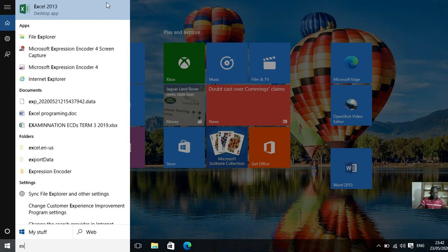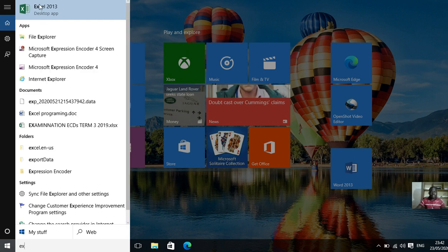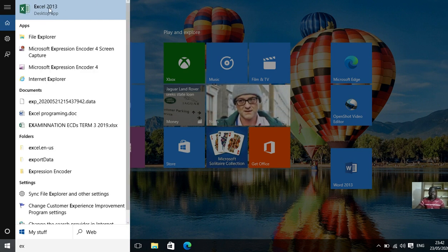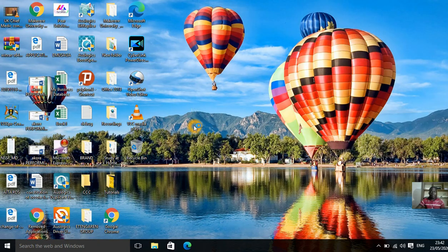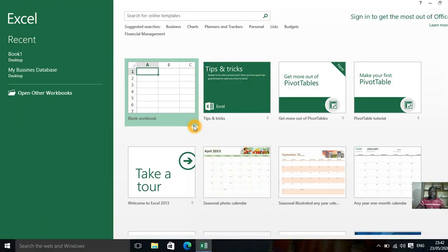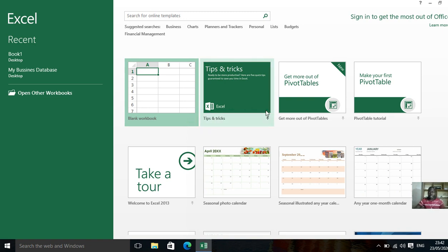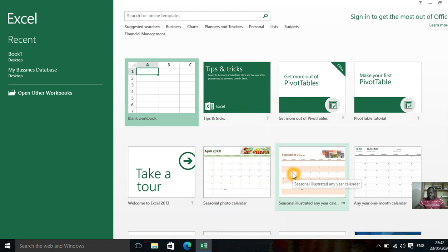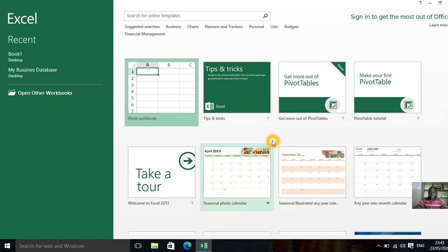And it gives you Microsoft Excel. You see Excel 2013. For me I'm using Microsoft Excel 2013. If you're using earlier versions or the latest version, the interface can be slightly different. But that doesn't change anything. What we are going to do is the same across all versions.